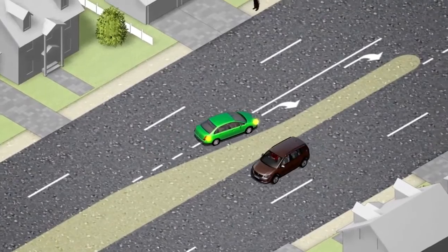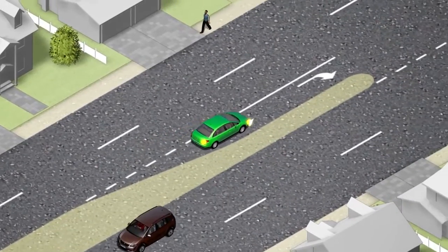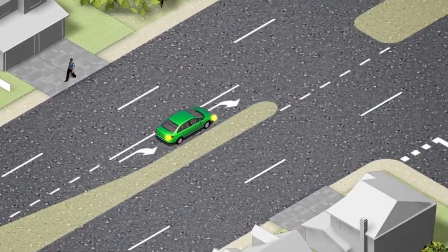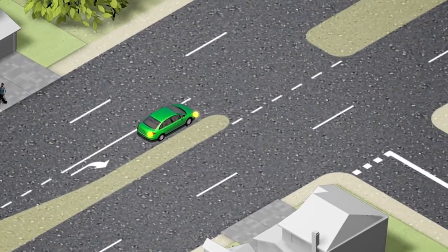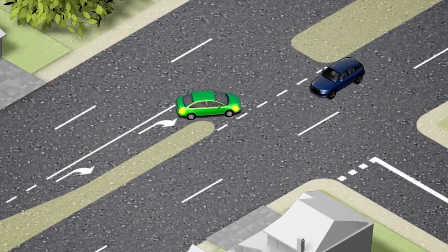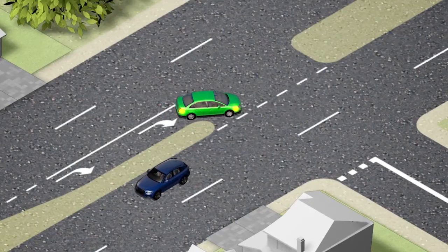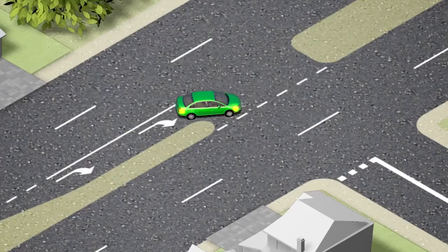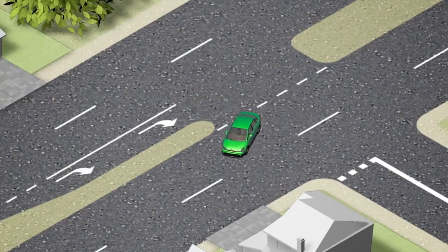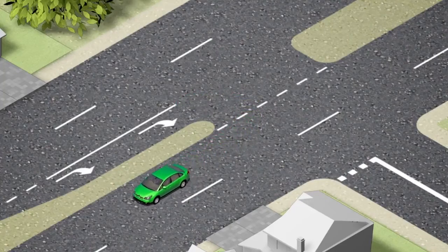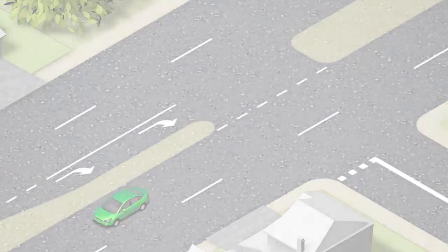Signal your intention by indicating right for a reasonable amount of time. Give way to all other vehicles and pedestrians. Safely complete your U-turn without disrupting any other traffic.